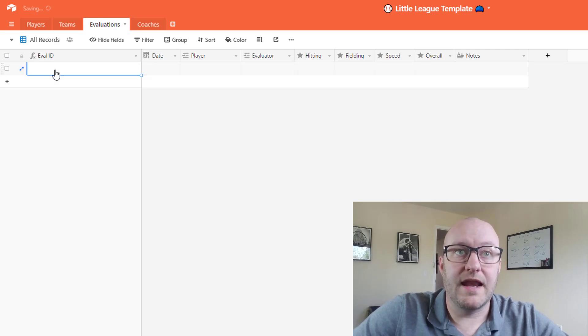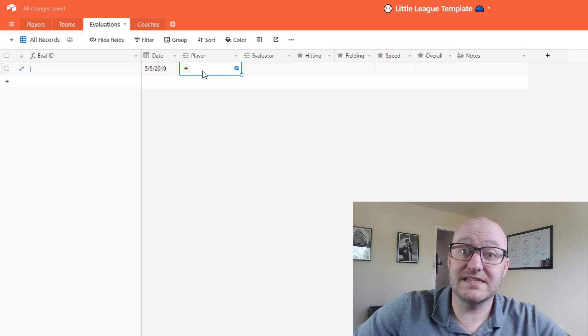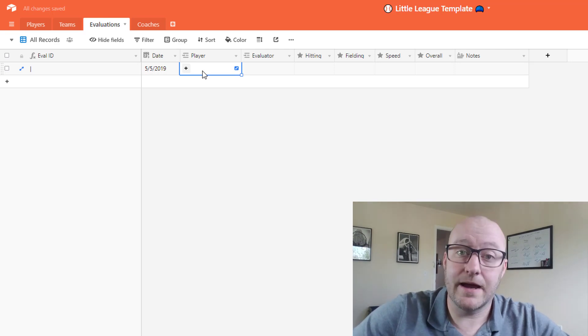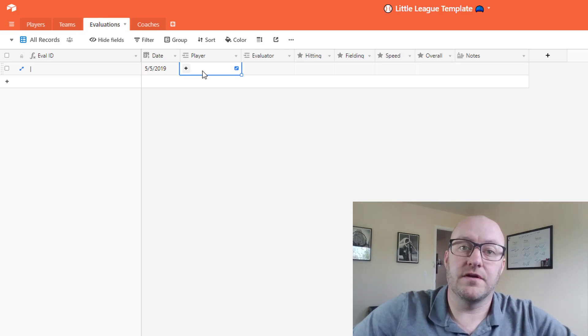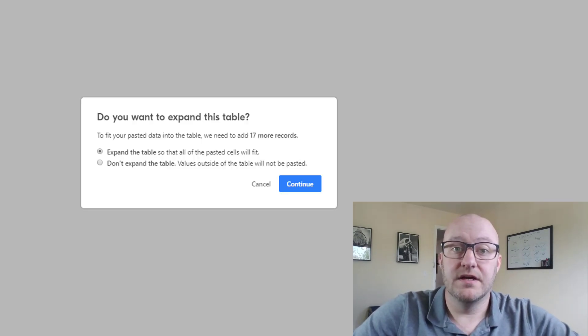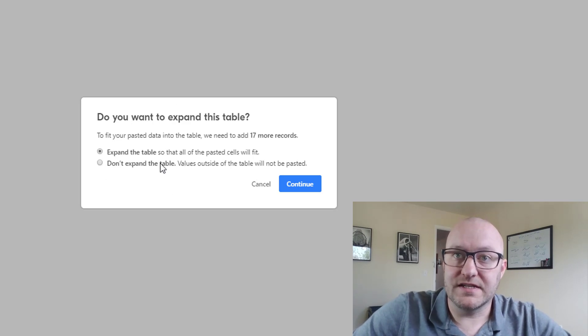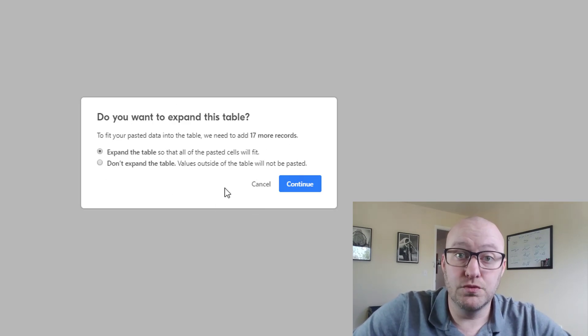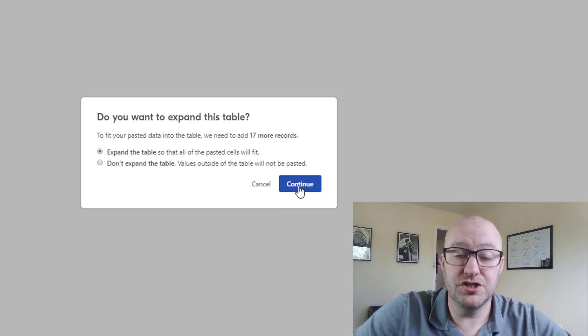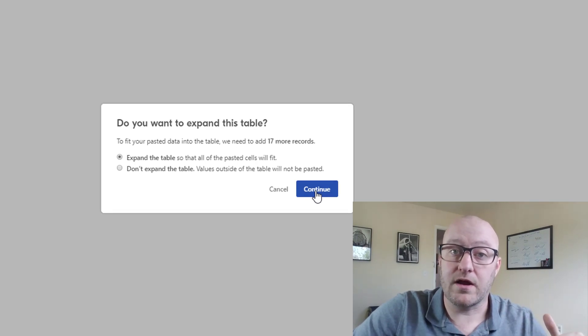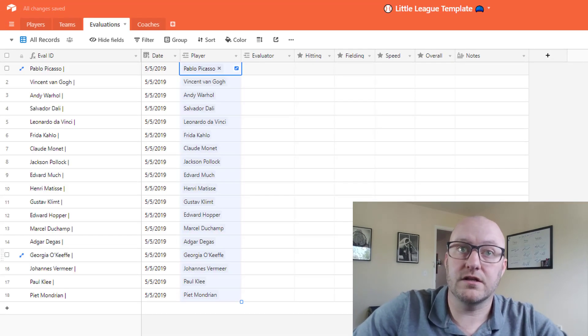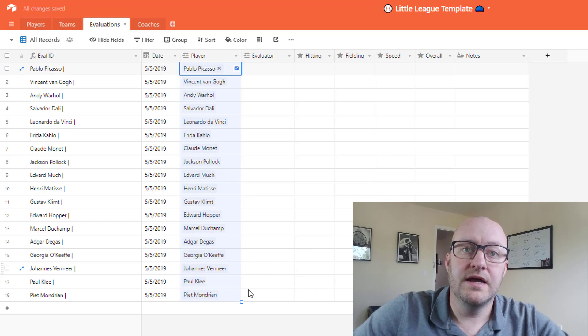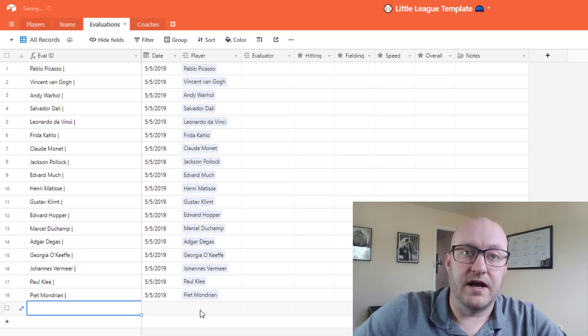So I'm going to go ahead and drop in here and where this links to the players I'm going to paste all of the different players that I just copied. So when I do that you'll see that it's going to ask to make sure that I do want to expand the table, and of course I do. I want 18 unique records all added. So I go ahead and click continue and I'm going to do this one more time.